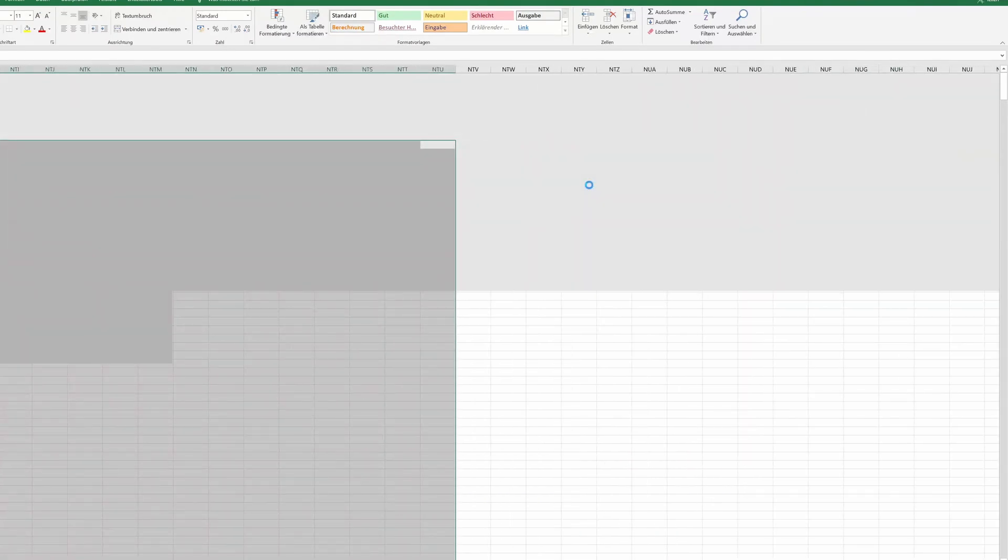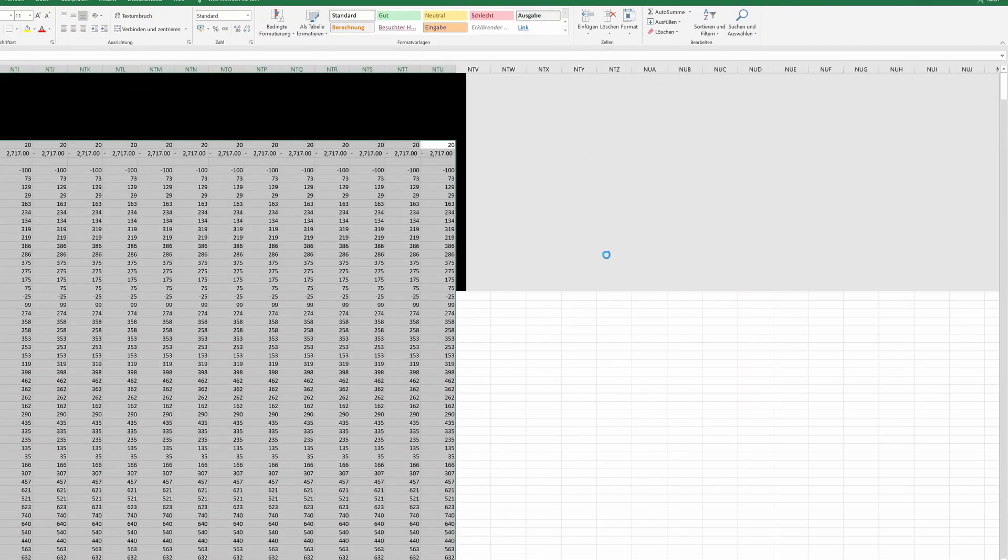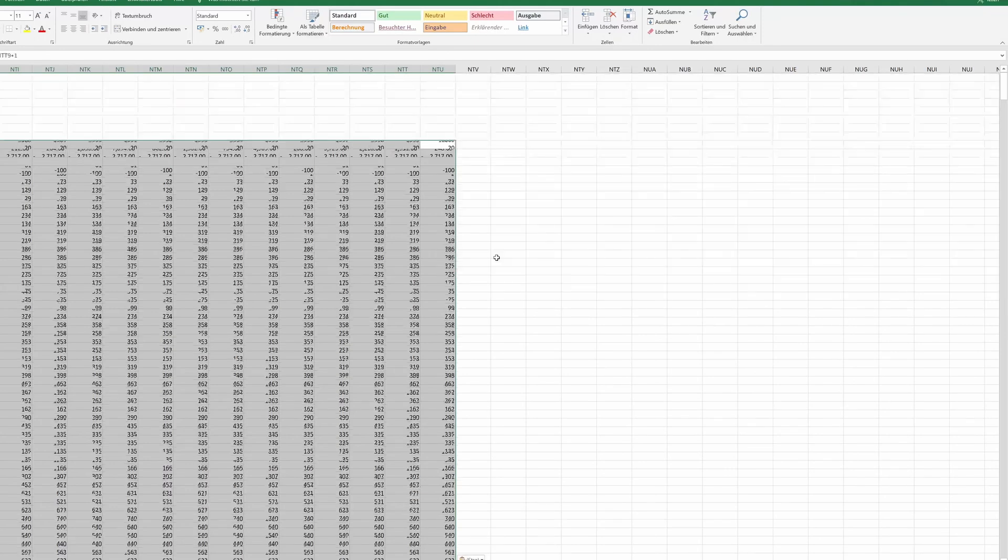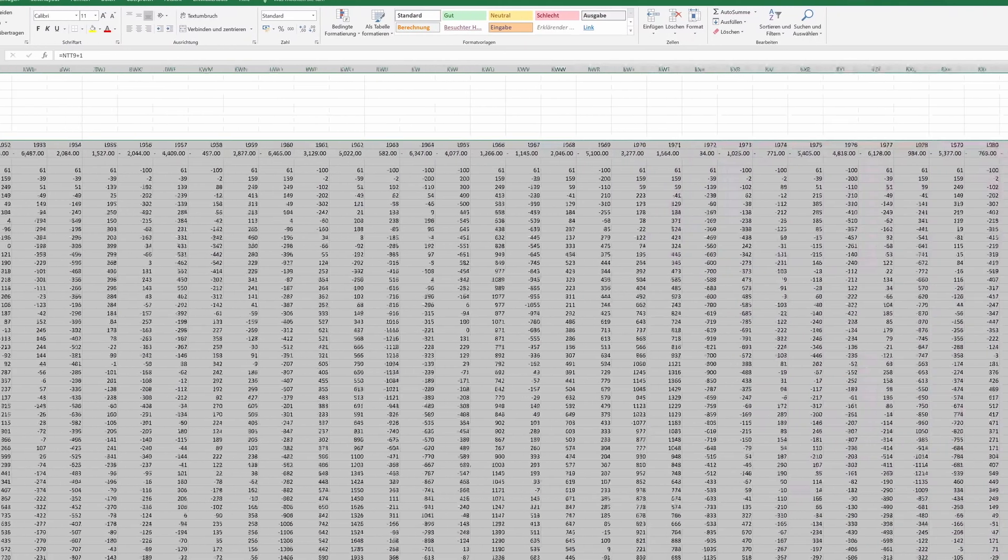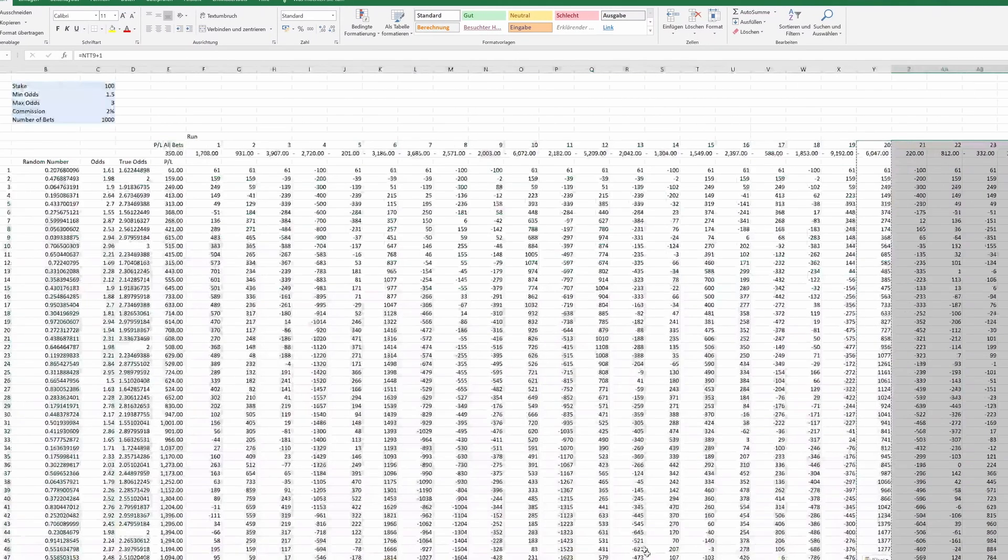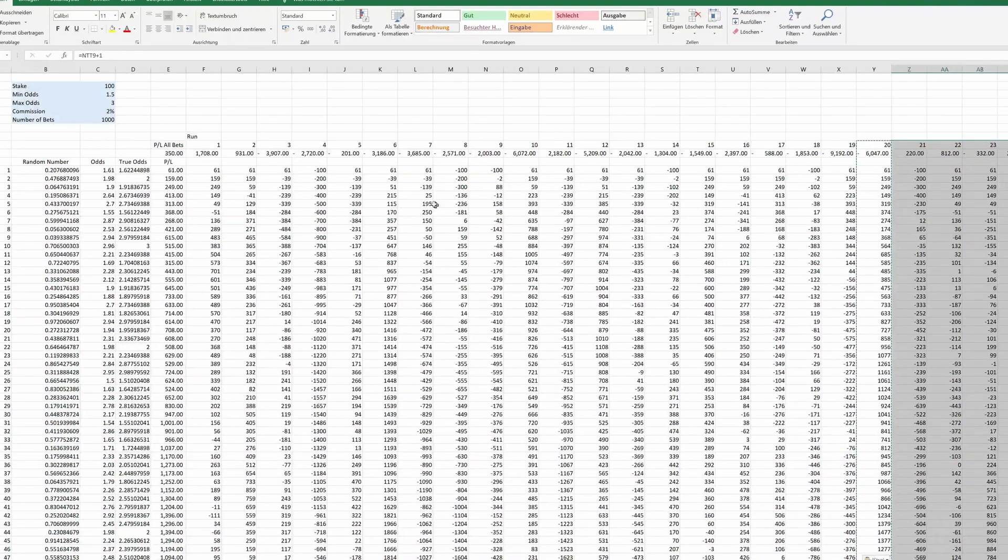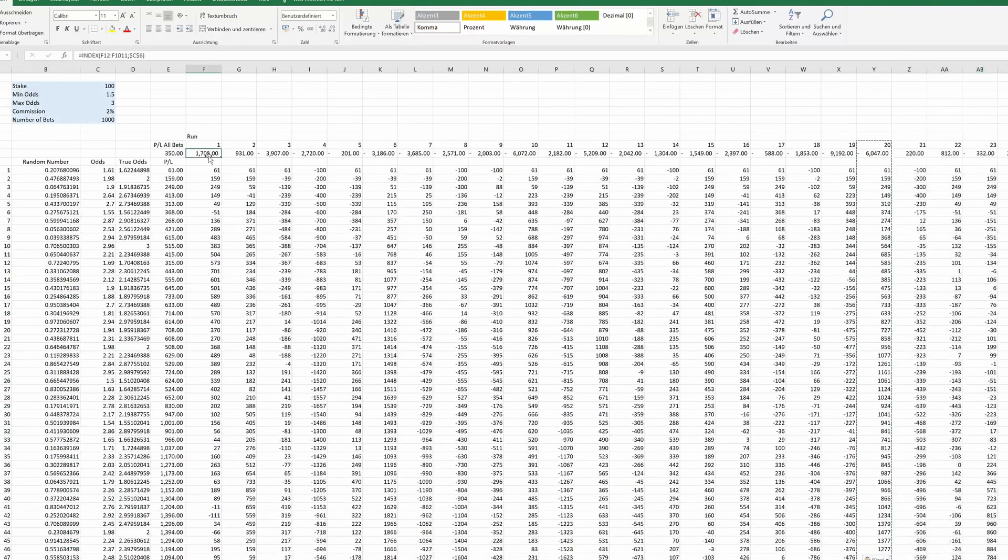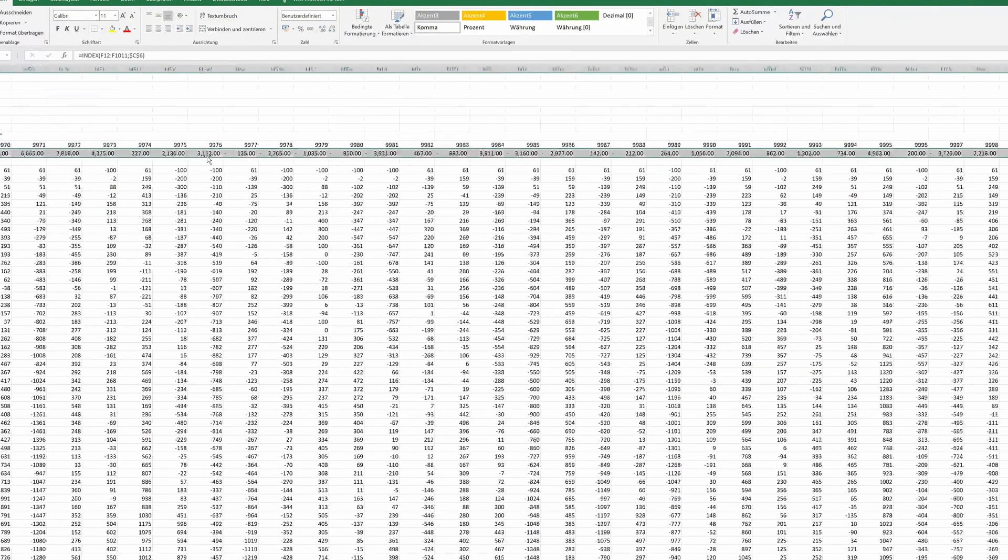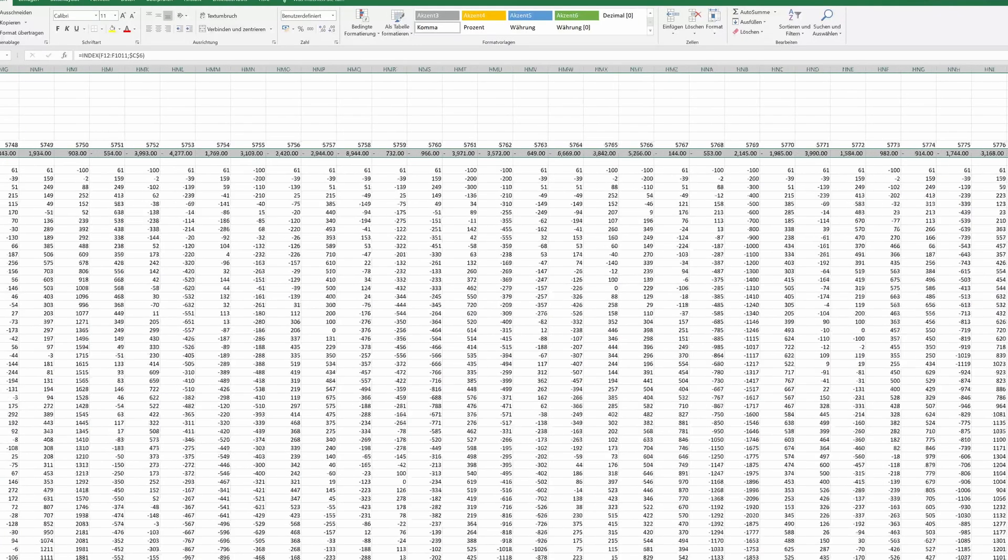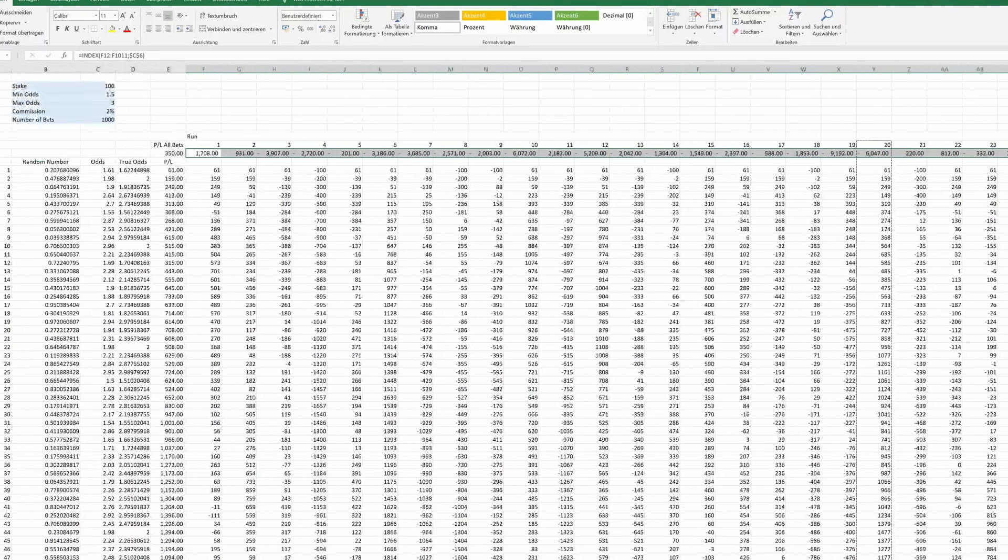Now think about this. Excel is handling 1000 bets across 10,000 runs. That's 10 million calculations simultaneously. And it's still running pretty fast. With this, we can now get more valuable insights than we did with the performance chart last time. Instead of just looking at individual outcomes, we can create a probability distribution of the possible results.